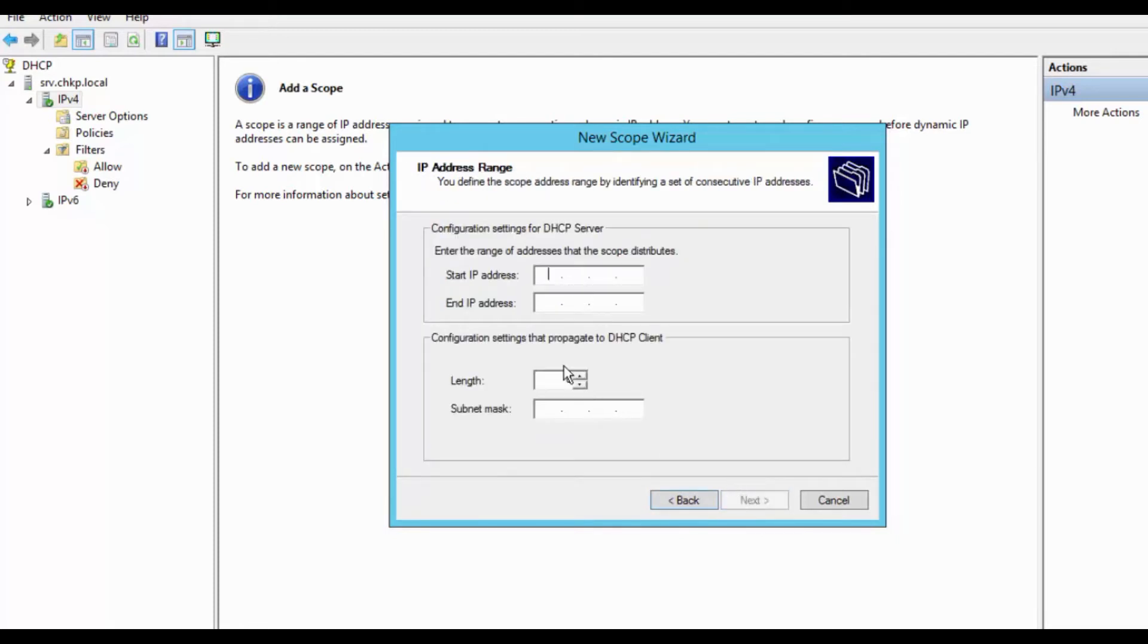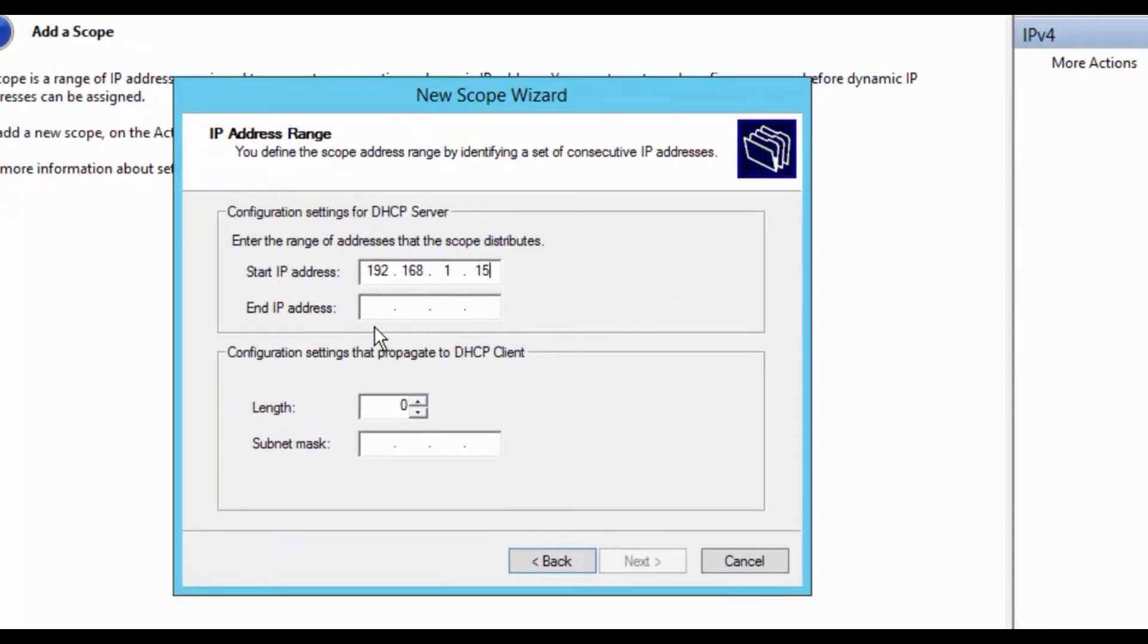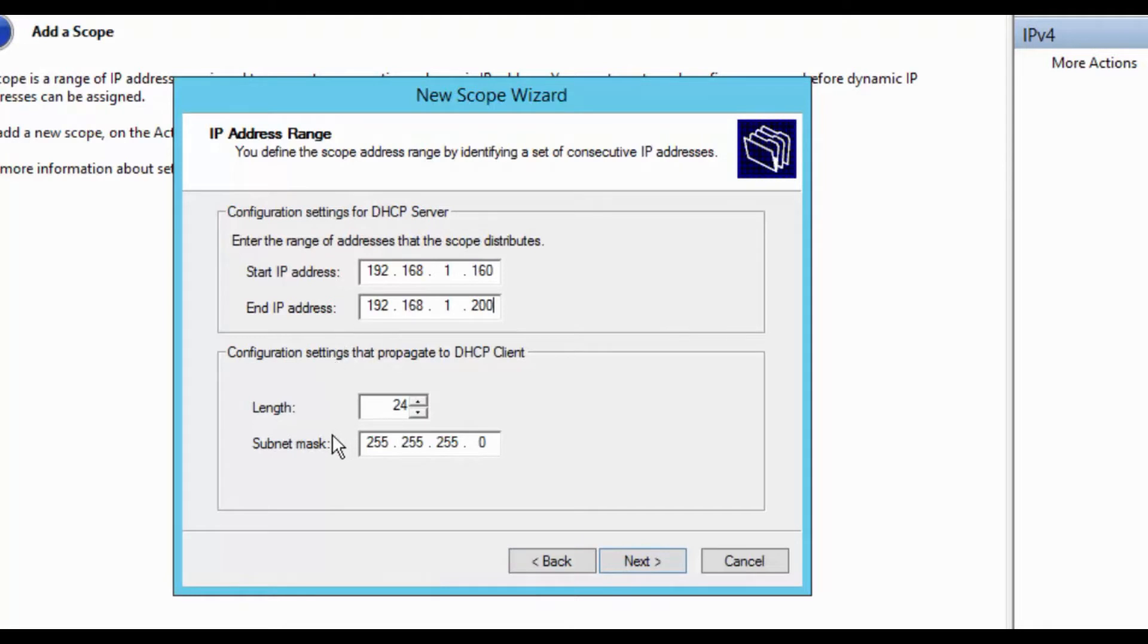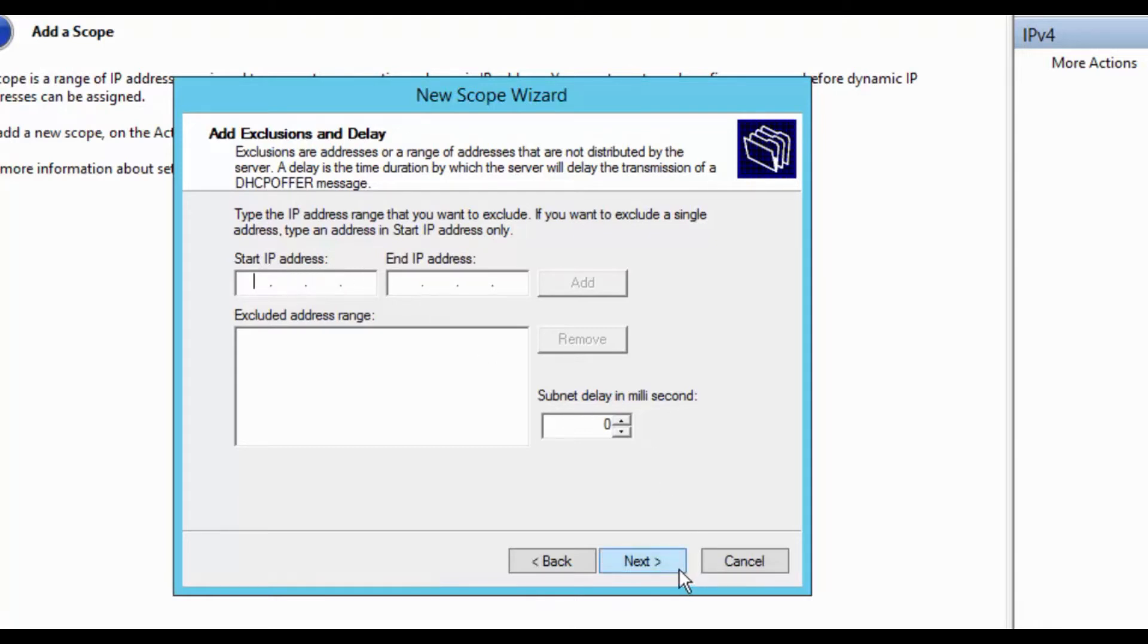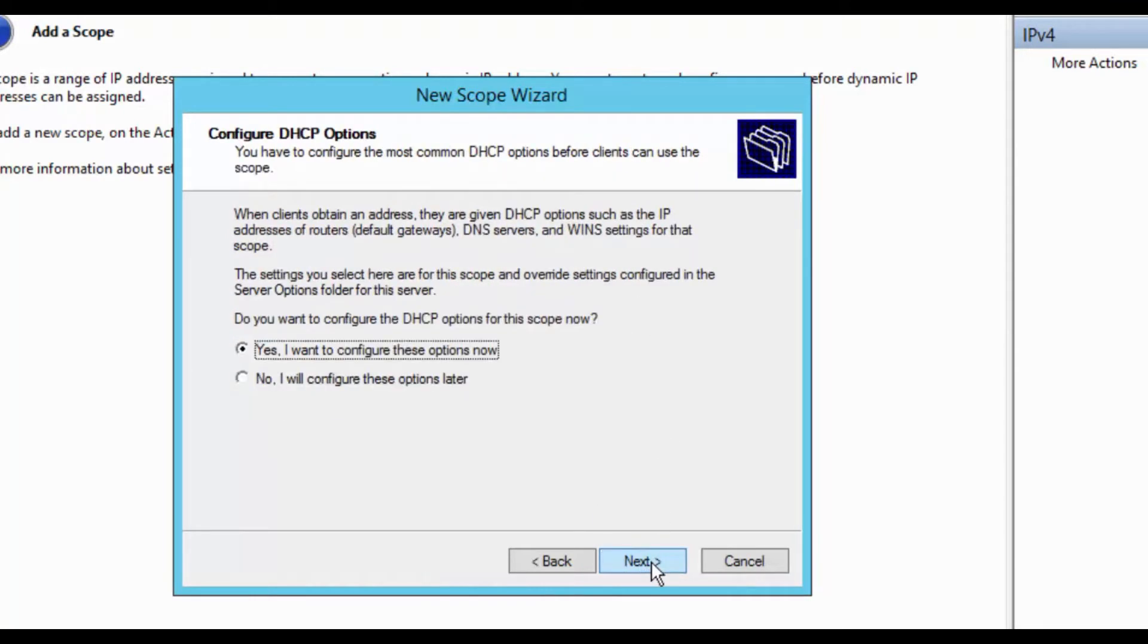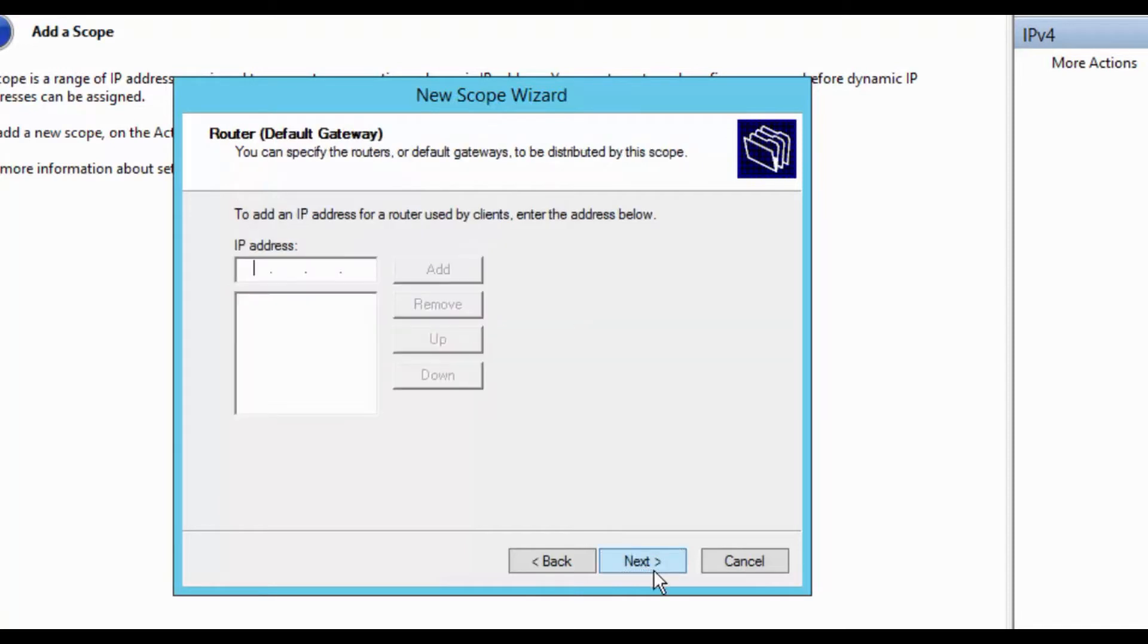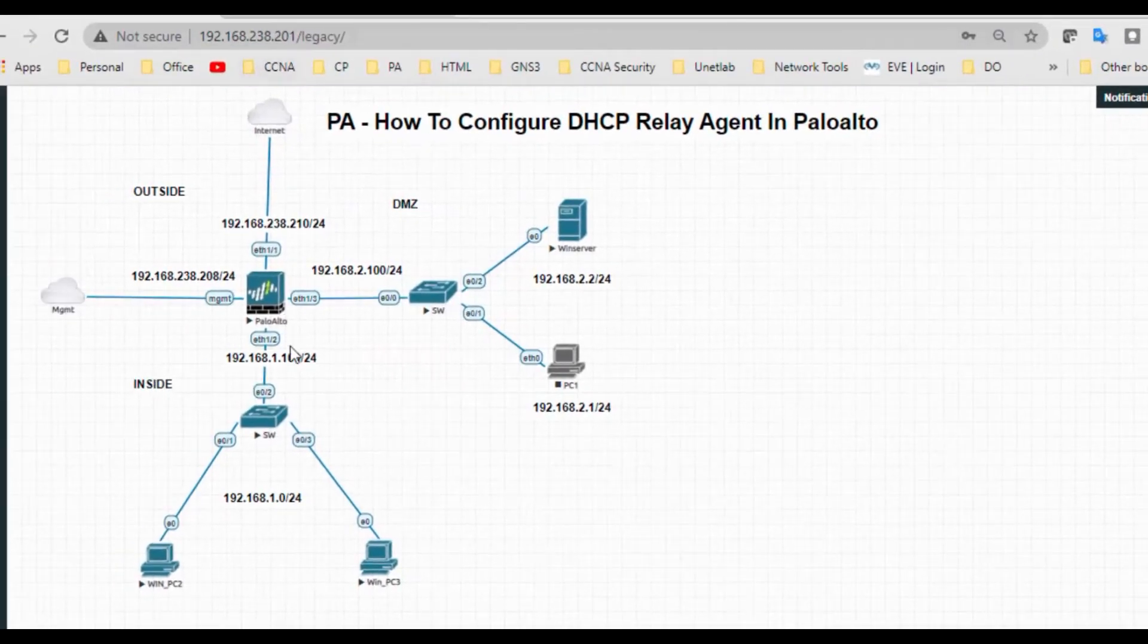Click next, start IPv4 address. This is for the exclusions and delay. You want to exclude? This is for the exclude options, so I don't want to exclude any options. Click next. This is the lease duration. Click next. Configuration DHCP option, yes I want to configure these options now.